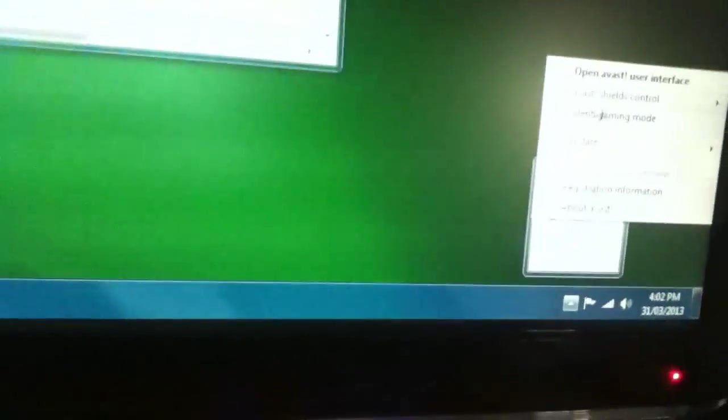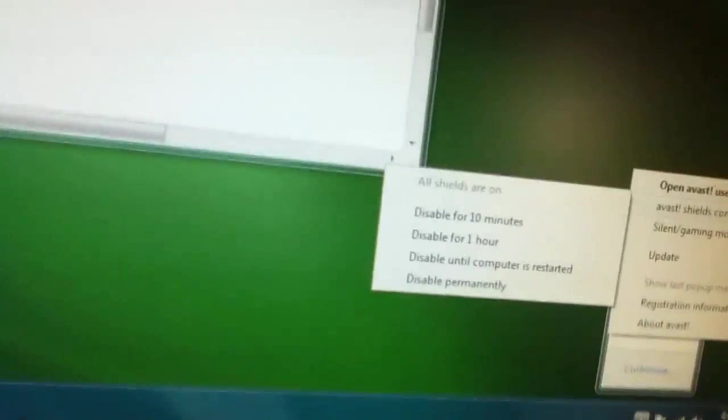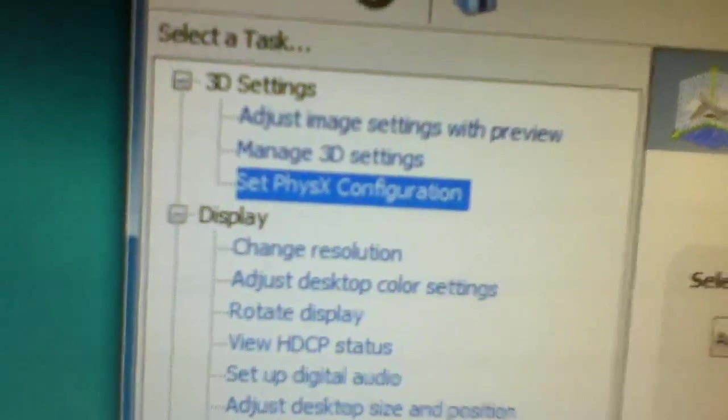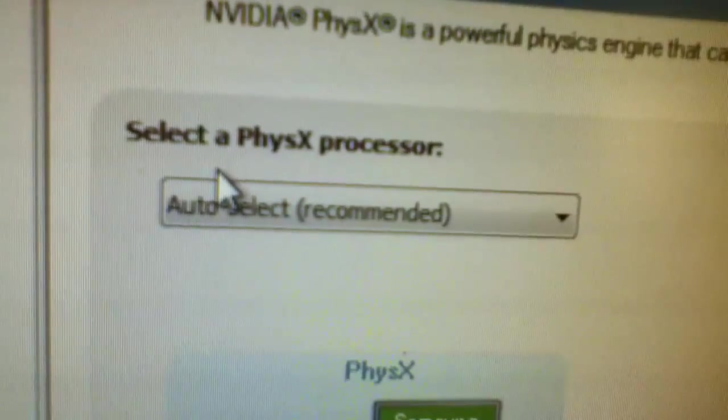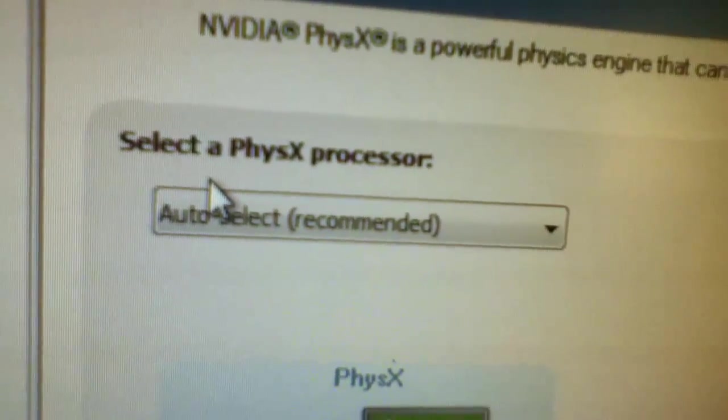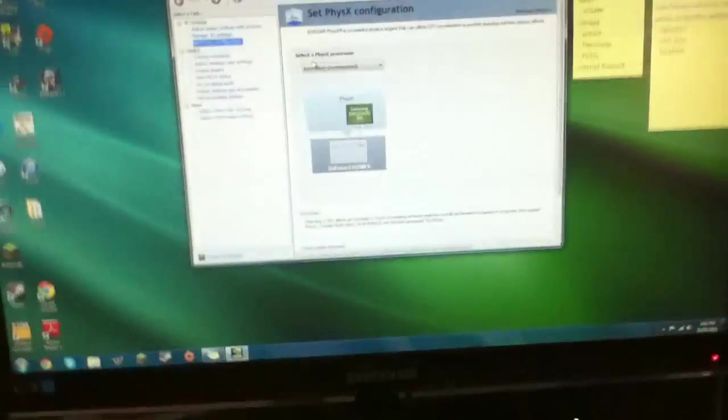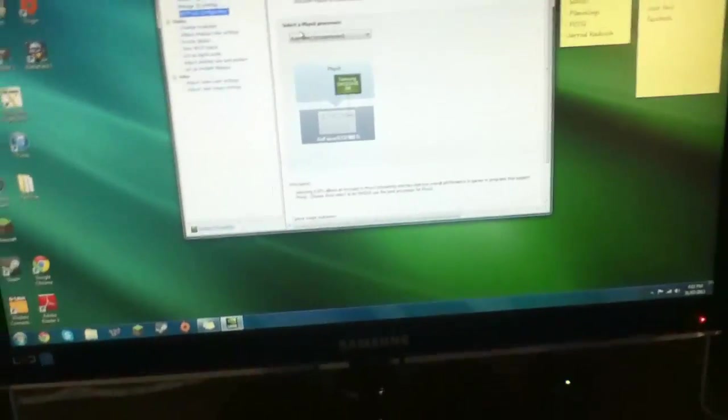Alright guys, so very quickly, just one more thing. Remember to reactivate your antivirus and also just go into the Nvidia control panel, go into Set PhysX configuration and make sure it's set to auto select. Alright, cause sometimes it's set to CPU and it doesn't work very well. Just make sure that's good. All good. See ya.